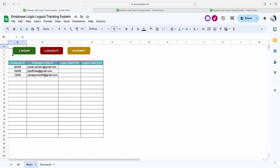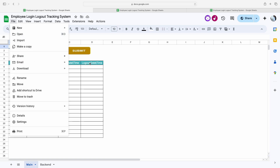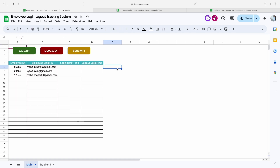If multiple employees are working in your organization and you want to track their individual login and logout times, you simply make a copy of this sheet. The link is mentioned in the video description — click the link and then click 'Make a copy.' The code will automatically copy to your own sheet. Then you need to mention the employee ID and employee email address for each employee.